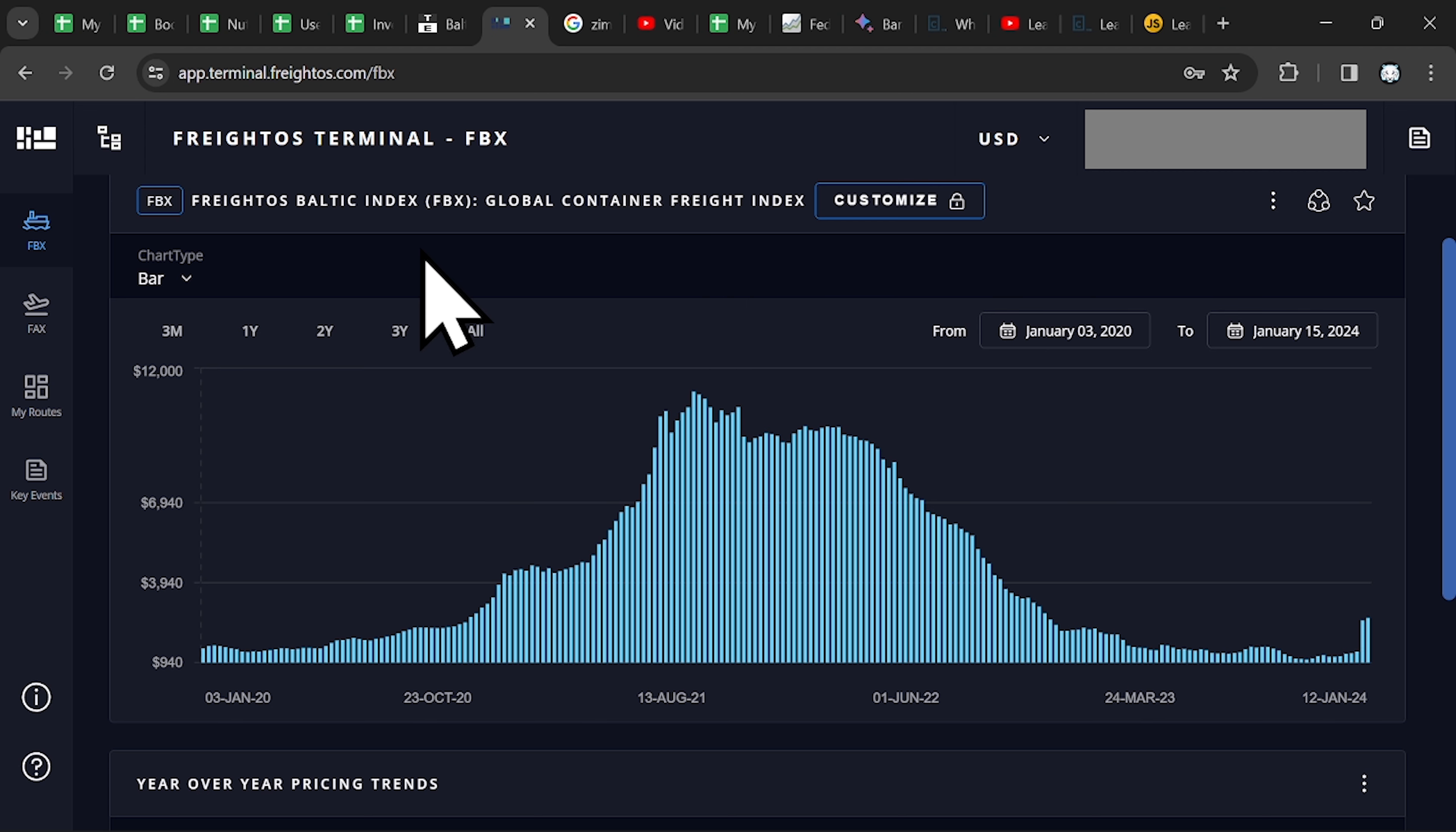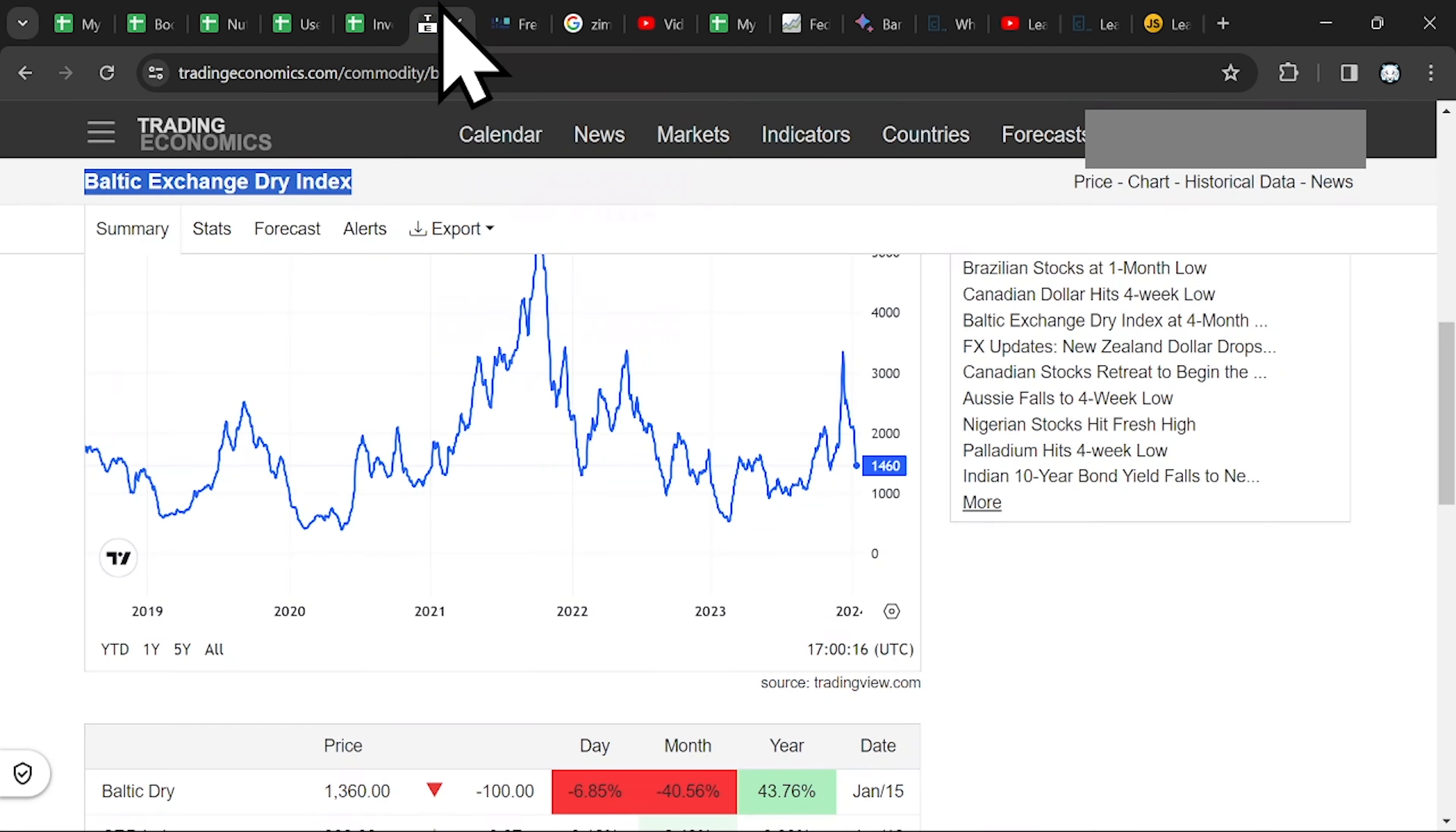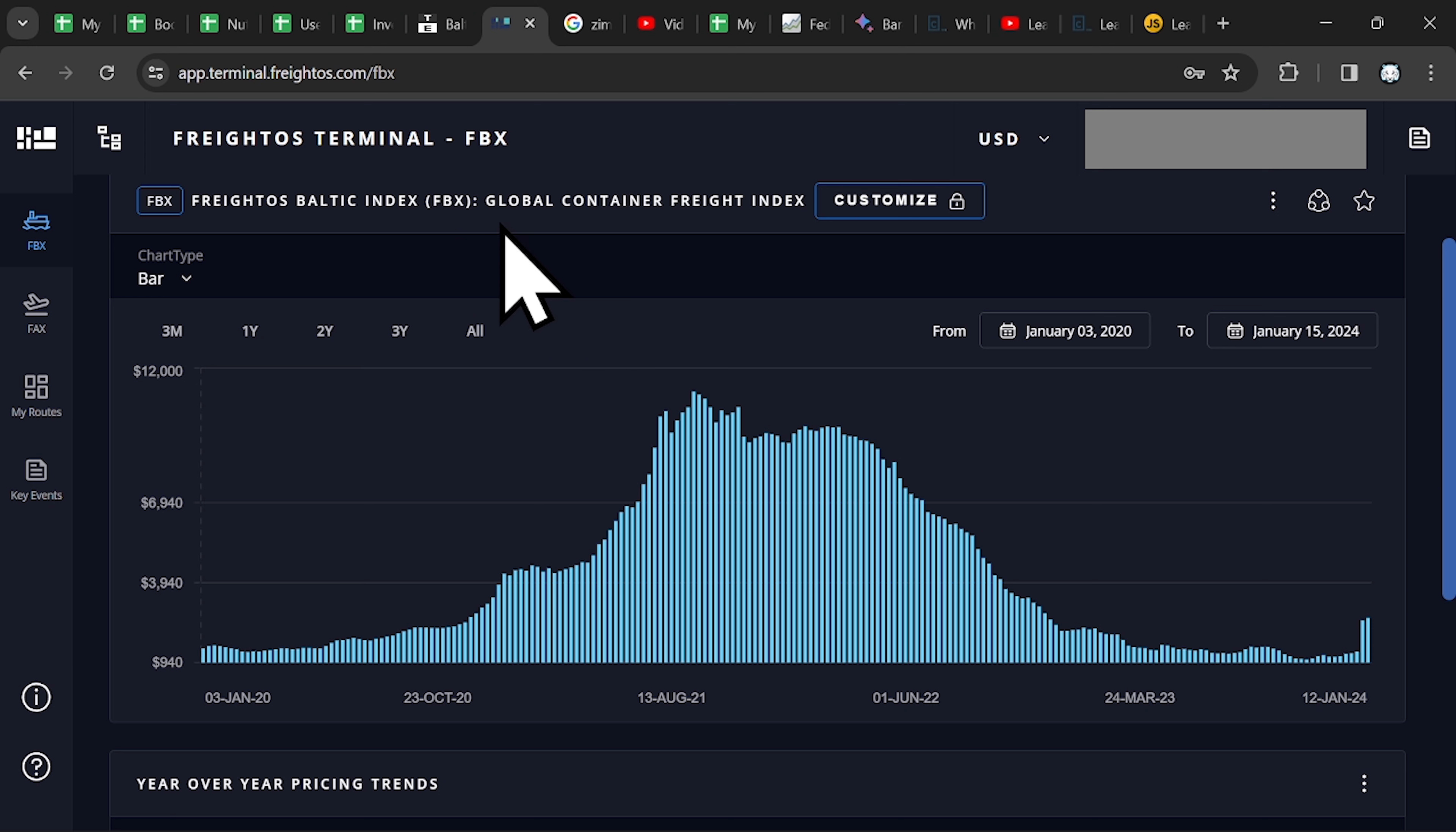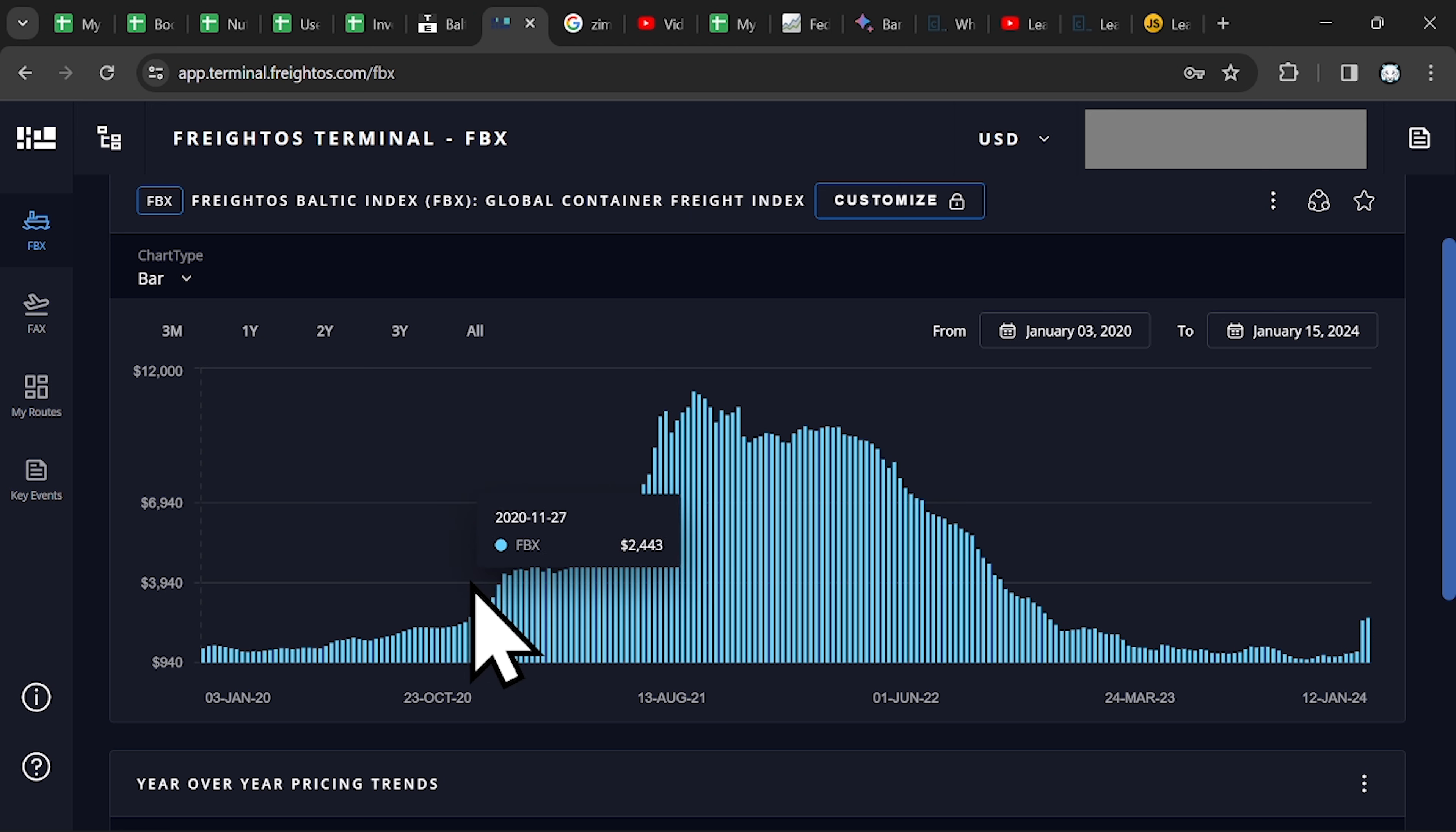So I wanted to clarify that because you might follow my example. You only look at the Baltic Dry Index and you ignore this Global Container Freight Index. So for ZIM, you follow this graph.